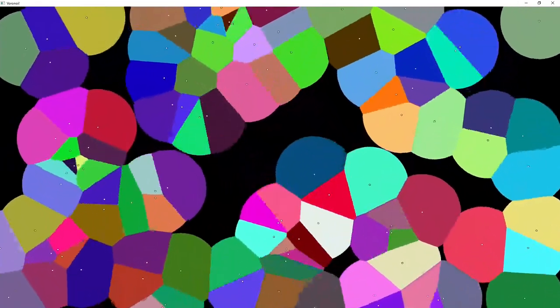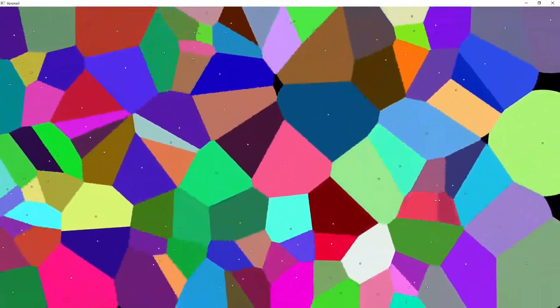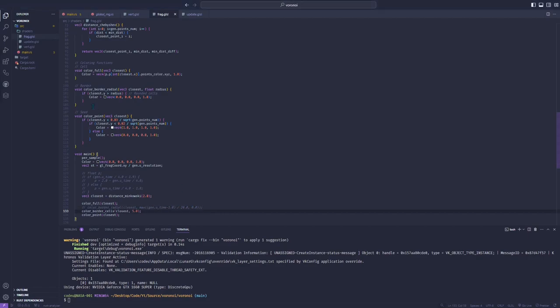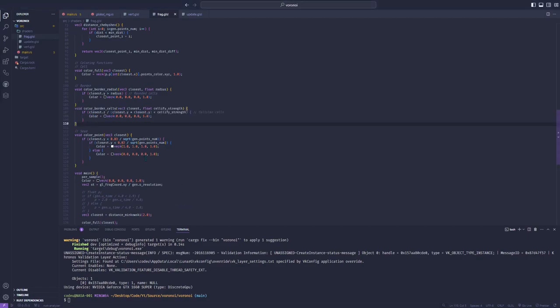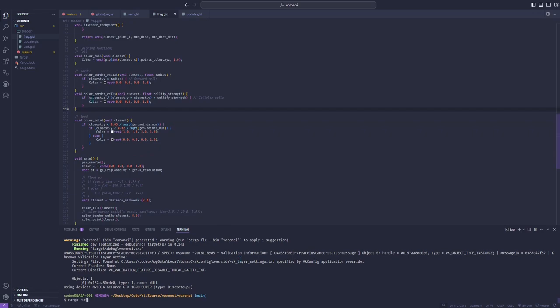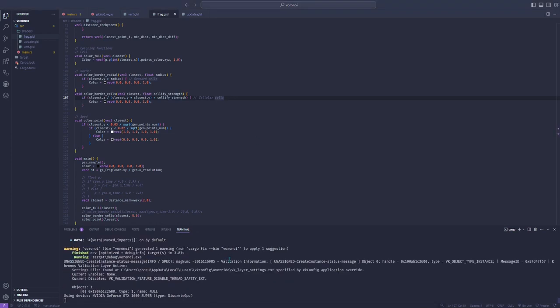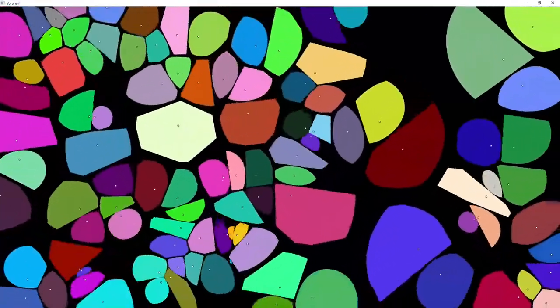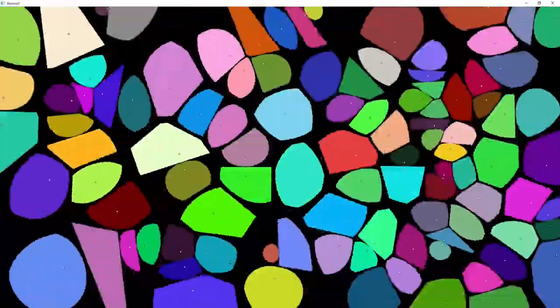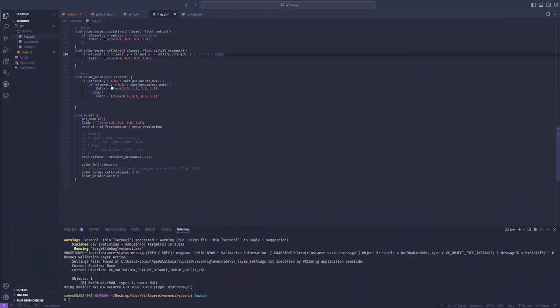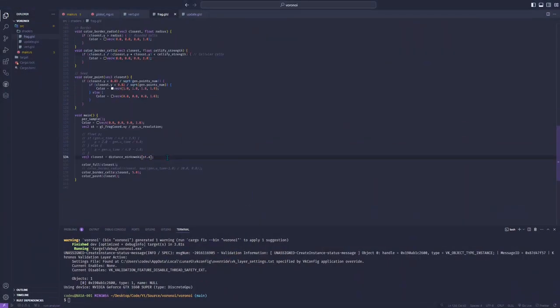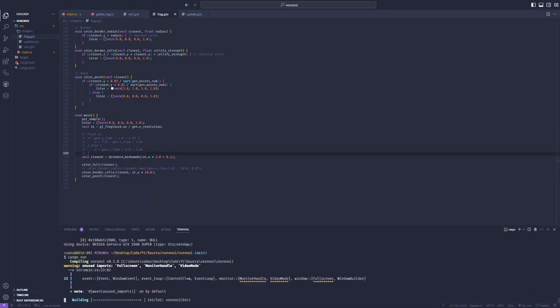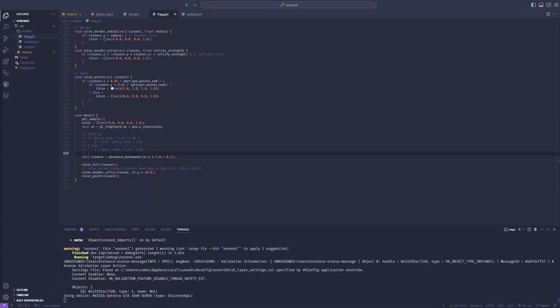We can also create a border that looks more cellular. It will be bigger the farther the bisection is between two seeds. I like the result when the condition is whether the difference between the two closest distances divided by the distance to the closest seed squared is below a given threshold. Here, a bigger threshold means a bigger and rounder border between cells. Using a Minkowski distance with a parameter that depends on the x position of the sample and giving a cellular border with a parameter that depends on the y position of the sample gives the thumbnail of this video.